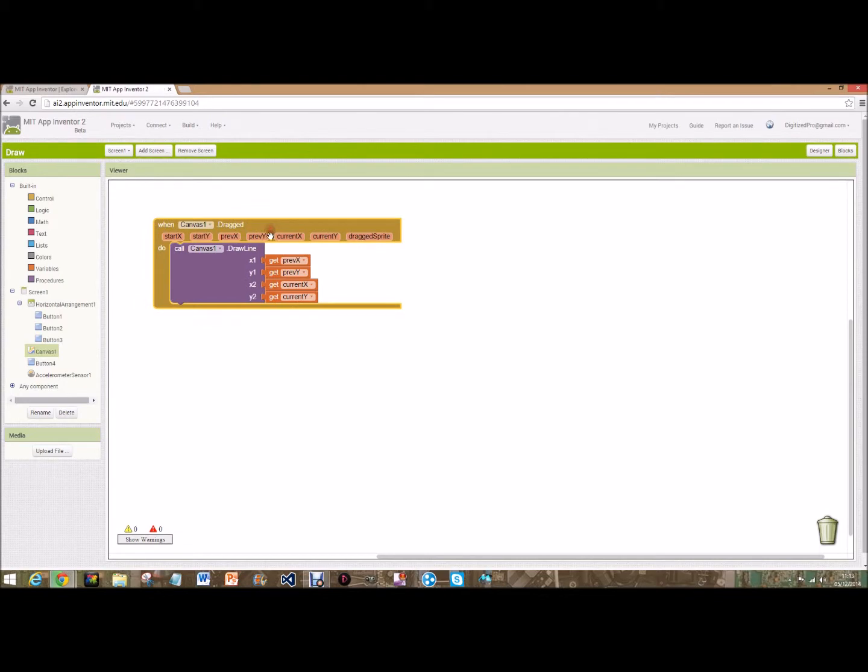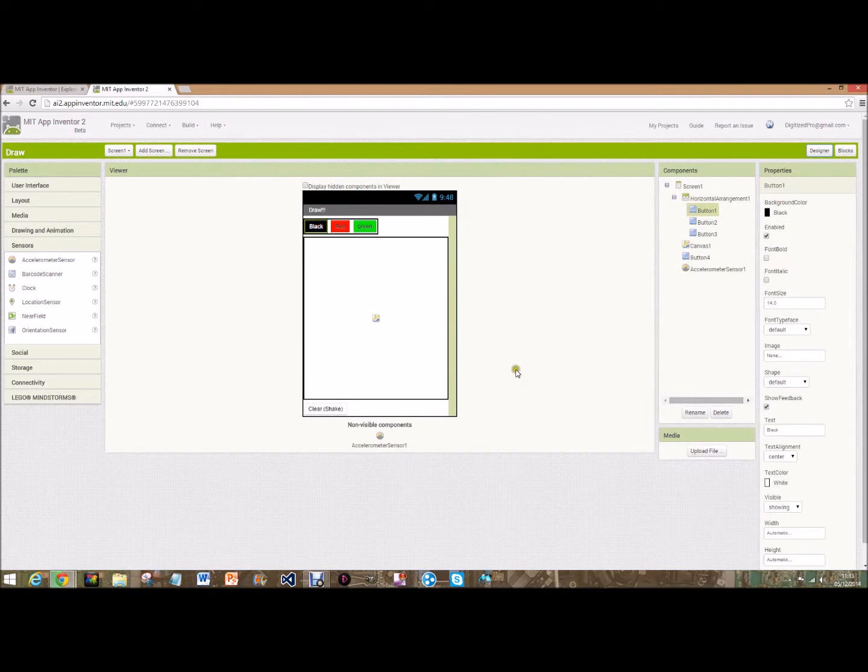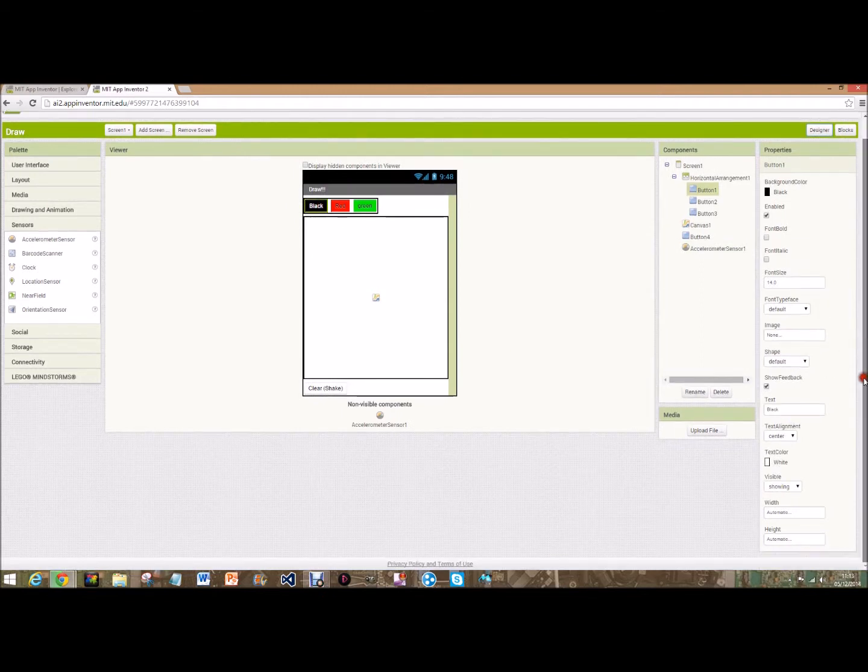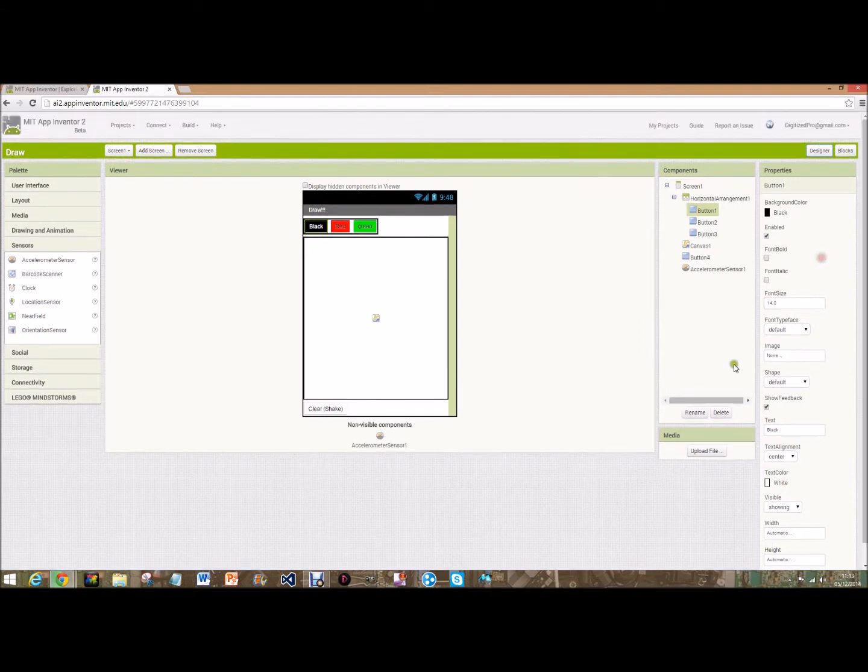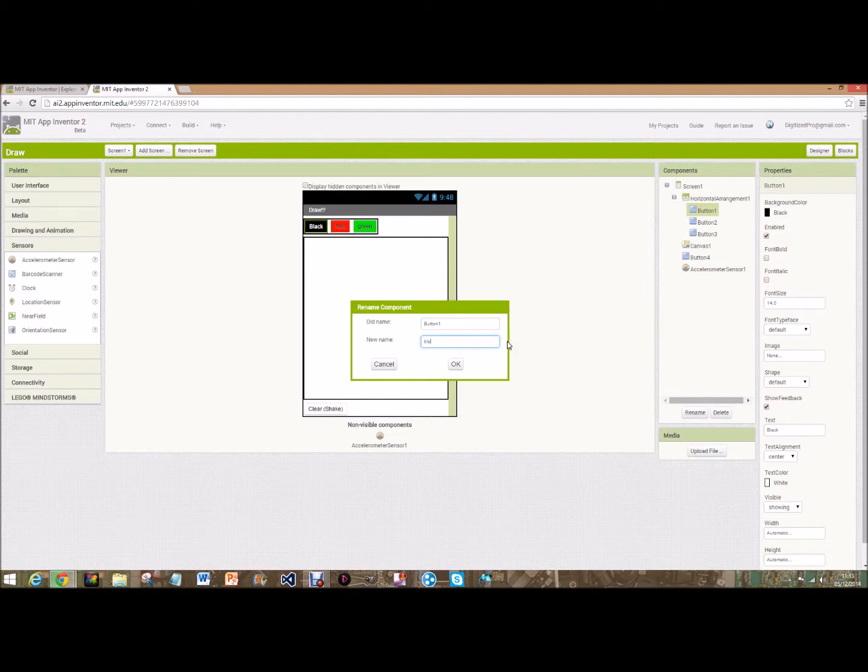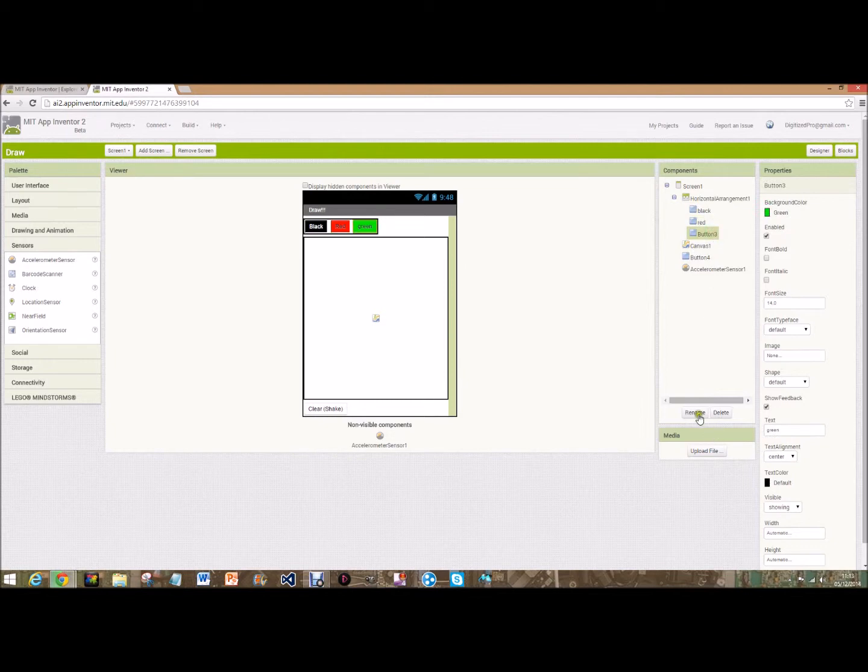So that's the line drawing part and now we're going to want the part for it to do colors. Button one, if we go back here we can name that. So if we go black here we can rename - here it is. We can change that to black, button two rename to red, and button three rename to green.